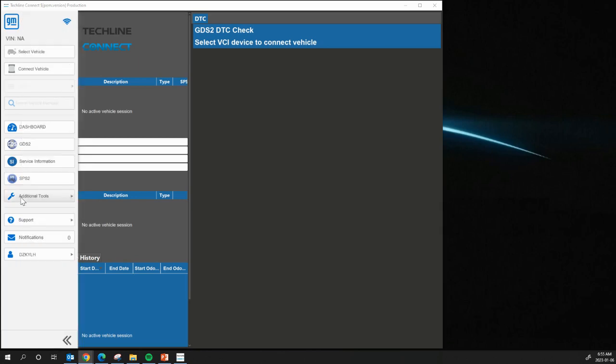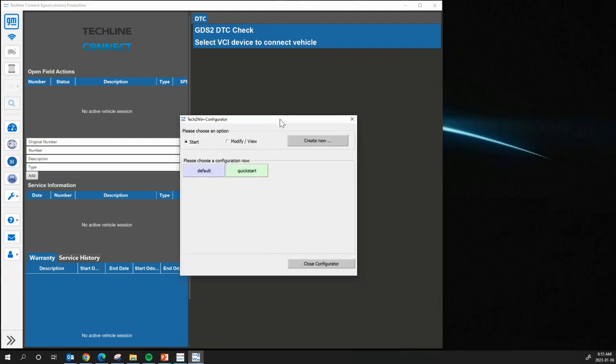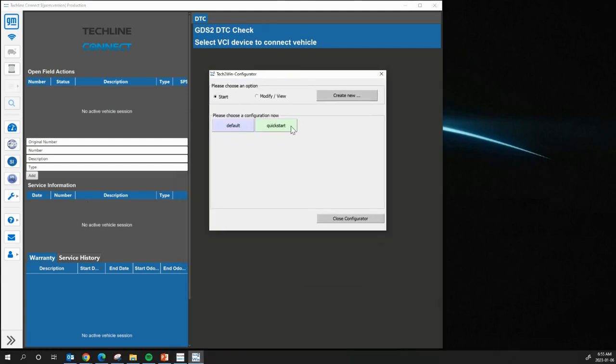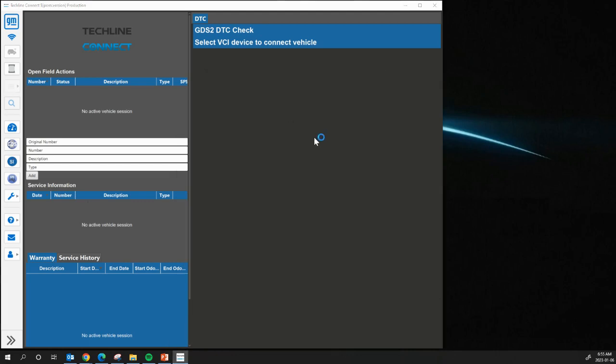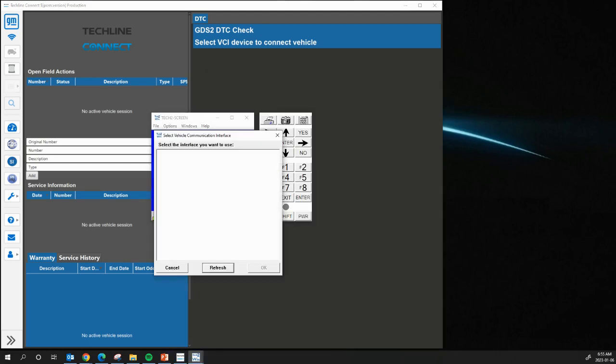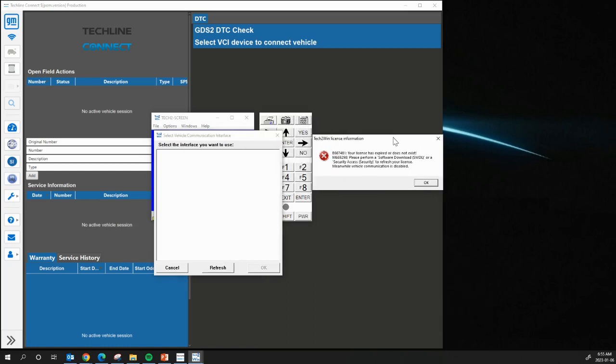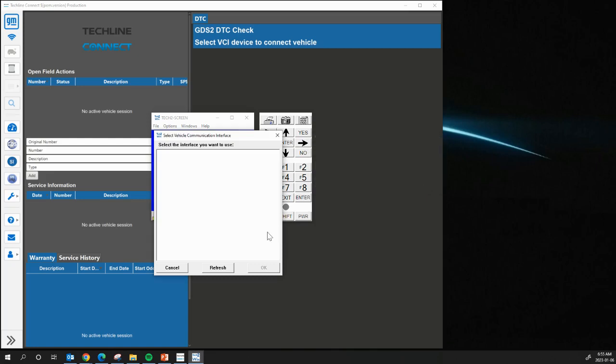You're going to go to Additional Tools and click on Tech2Win. What will happen is you'll get this to pop up. From here, just click Quick Start, and it's going to automatically load Tech2Win with this box. It says your lease is expired or does not exist. From here, you just got to click OK on there.